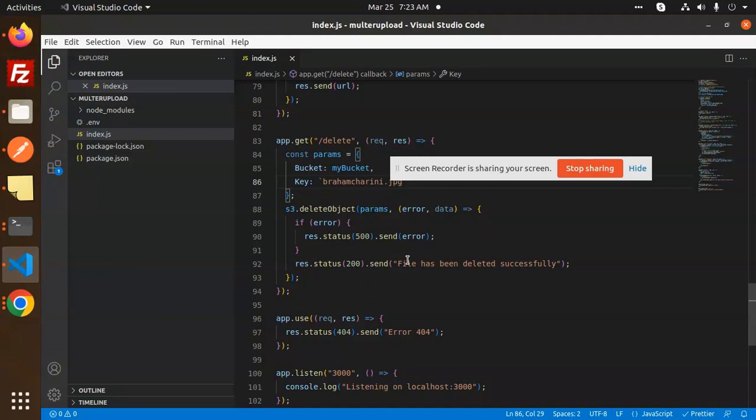I think we have covered the single upload, multiple upload, delete, check the album, retrieve the file of the single one - all five things we have done. I have uploaded all five videos, and if there is anything related to AWS that is missed, you can let me know in the comment section.